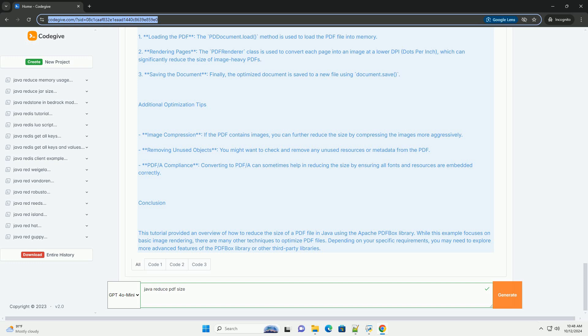Steps to Reduce PDF Size: One, load the PDF document - use PDFBox to load the existing PDF file. Two, optimize the content - this involves compressing images and removing unnecessary metadata. Three, save the optimized PDF - write the optimized content to a new PDF file.